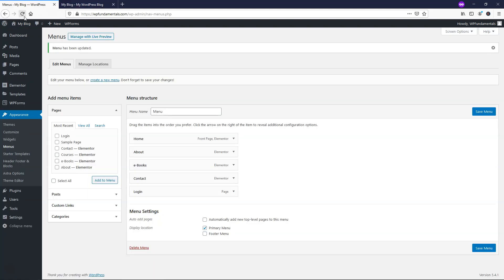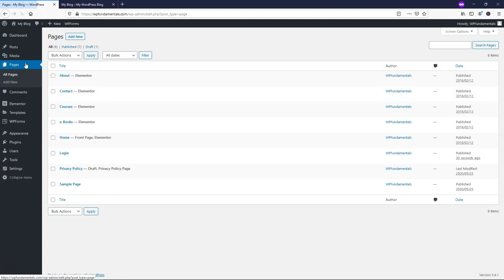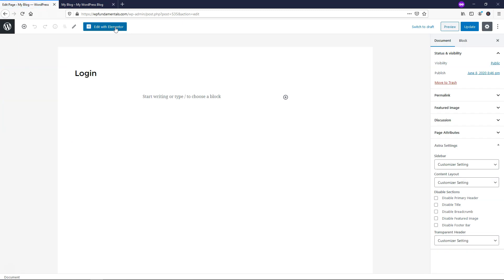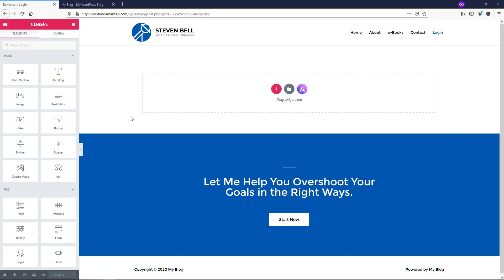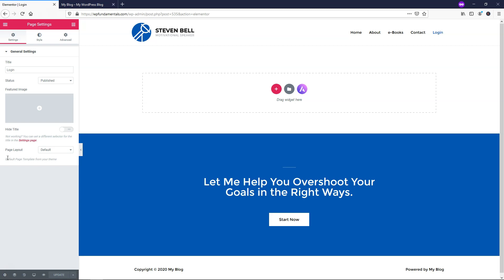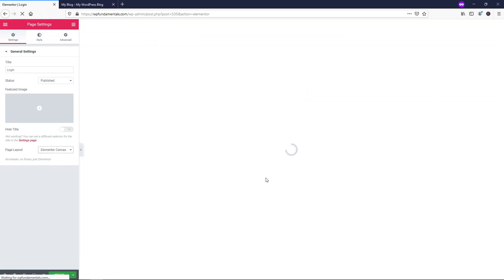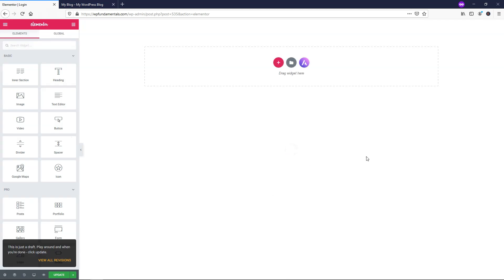So what we're going to do is go to where it says pages, and we'll go to login, click edit on that, and then we'll edit with Elementor at the top for this login page. All right, so now that this has loaded, the first thing I'm going to do is I'm actually going to go down here to where it says settings, click on that, and the page layout, I'm going to make it canvas.